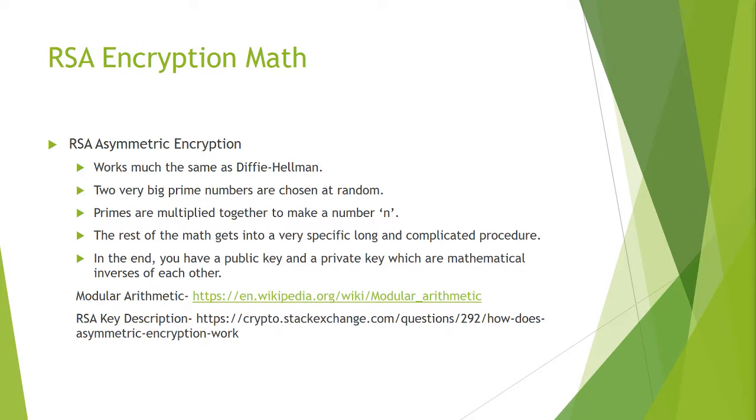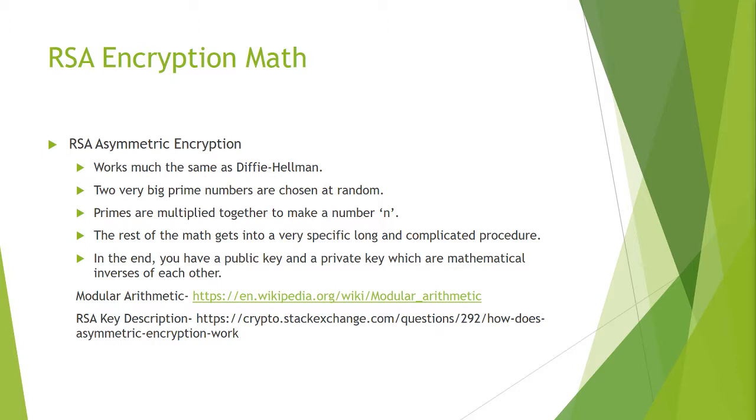RSA works much the same way as Diffie-Hellman. They take two very big prime numbers and they multiply them together to make a number n. Now the rest of the math is very complicated and you can look it up if you want using the RSA key description at the bottom at Stack Exchange. To simplify this process and not take up all 10 minutes just describing this mathematical process, in the end you have a public key and a private key which are mathematical inverses of each other.